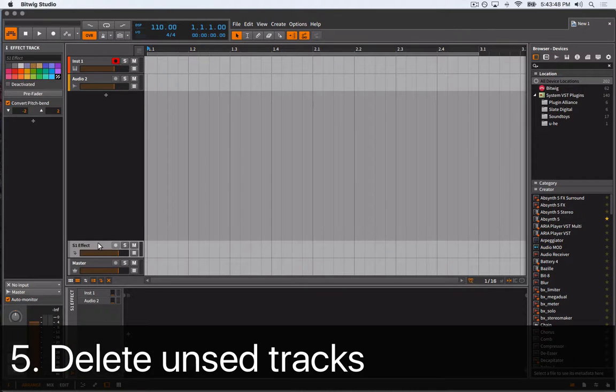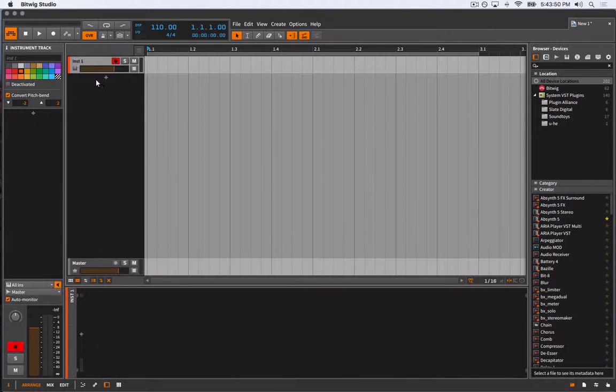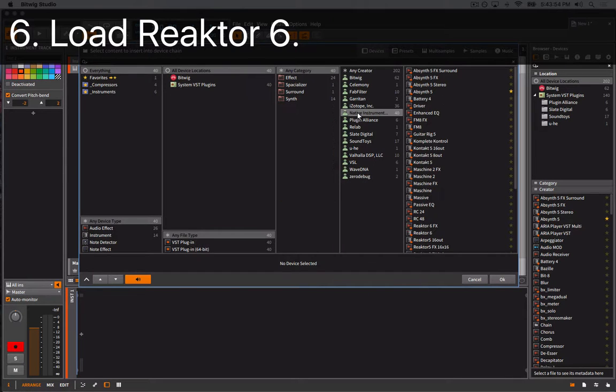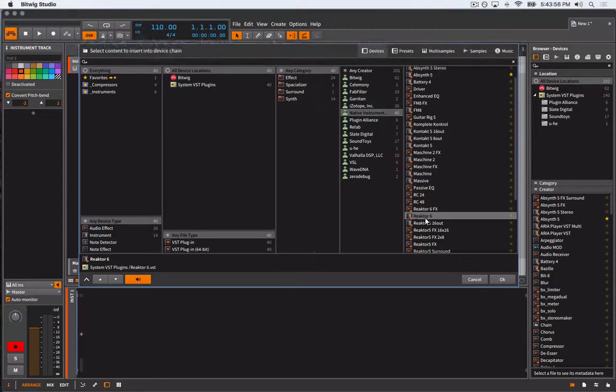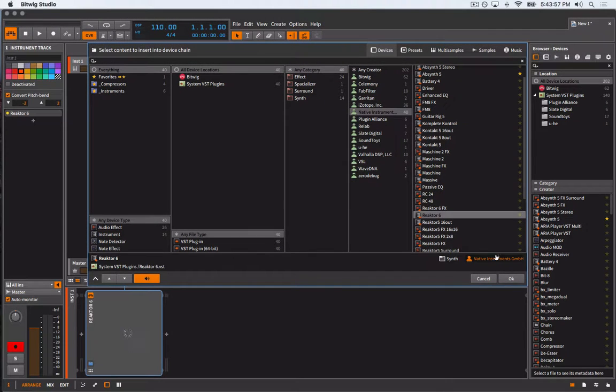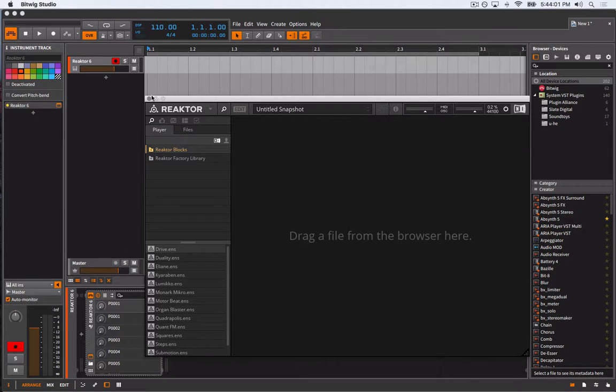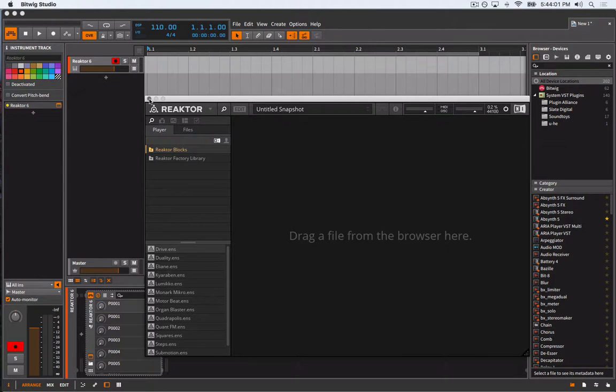With that set, we can clean up and delete any unused tracks that Bitwig might have added by default, and then add an instance of Native Instruments' Reaktor 6 on an instrument track. Once Reaktor has loaded, we'll temporarily convert our instrument track to a hybrid track so that we can route audio into Reaktor rather than MIDI. This will enable us to calibrate Reaktor's pitch-to-CV device.